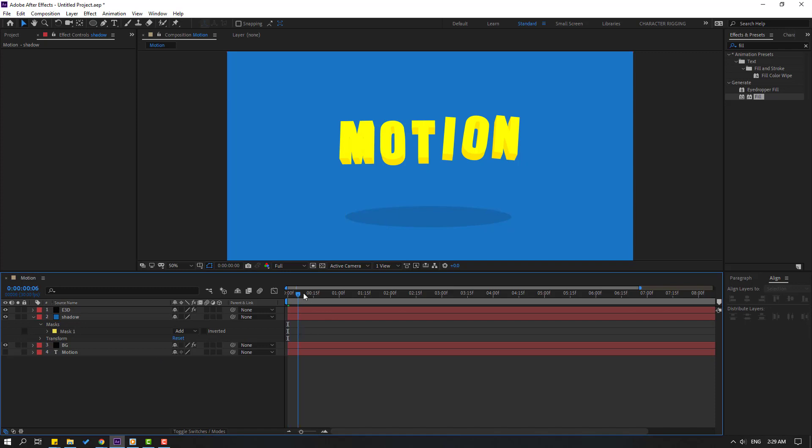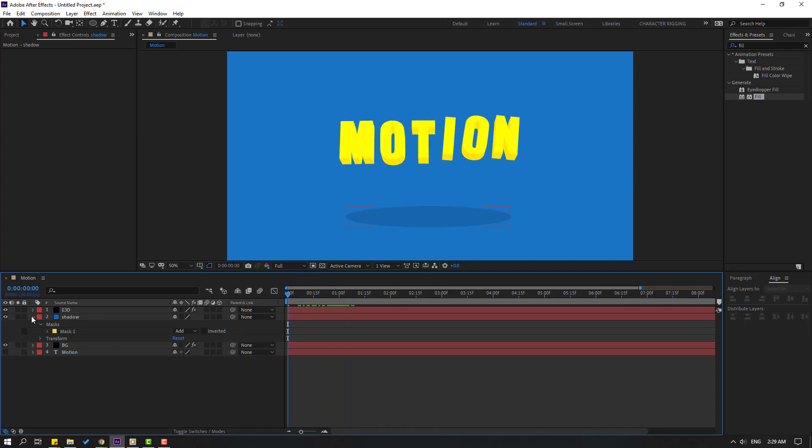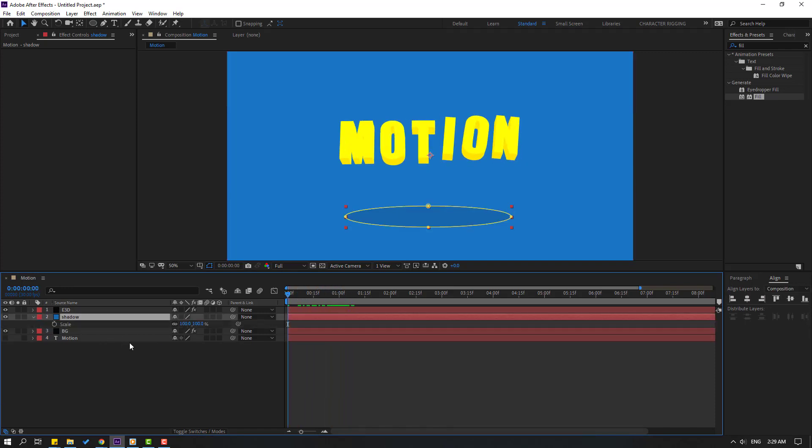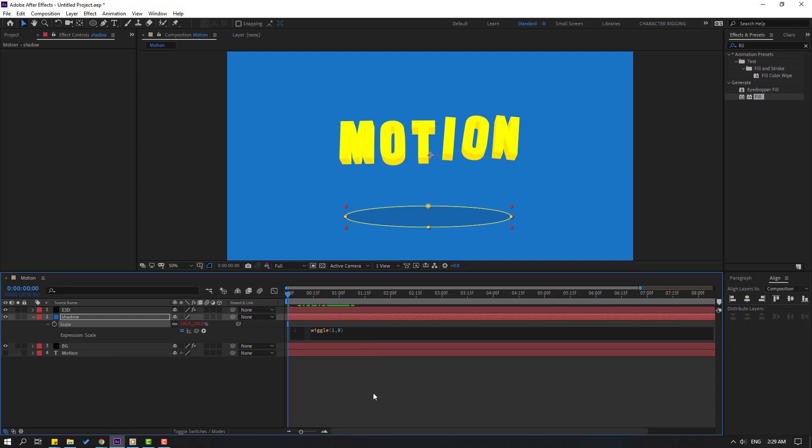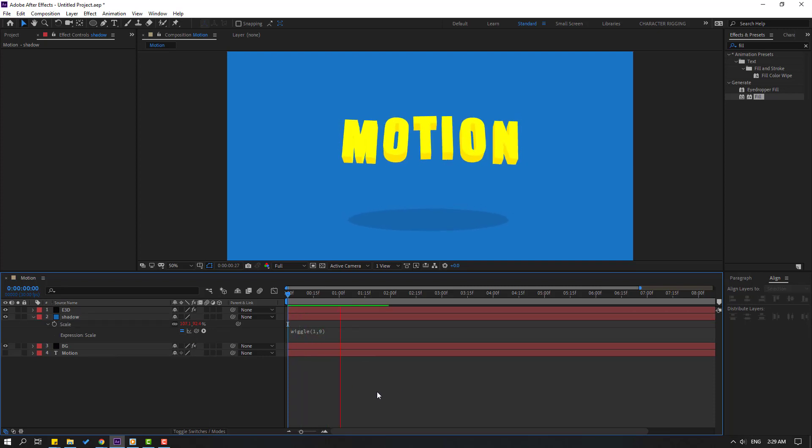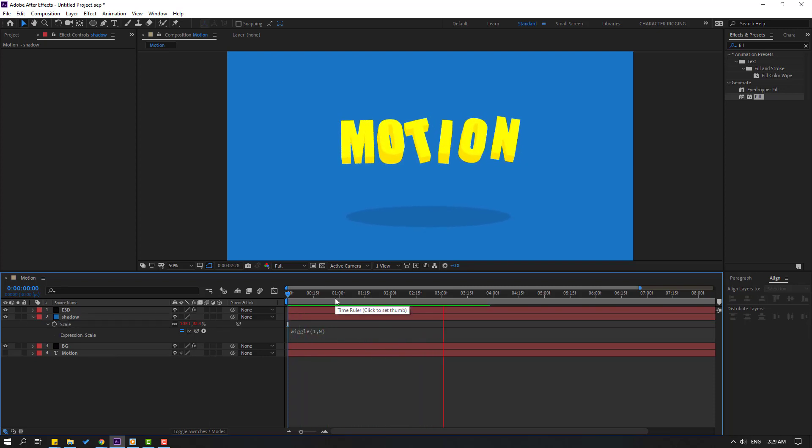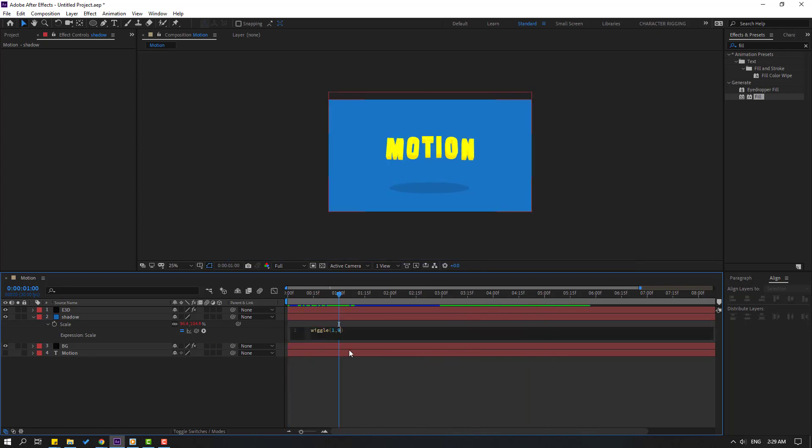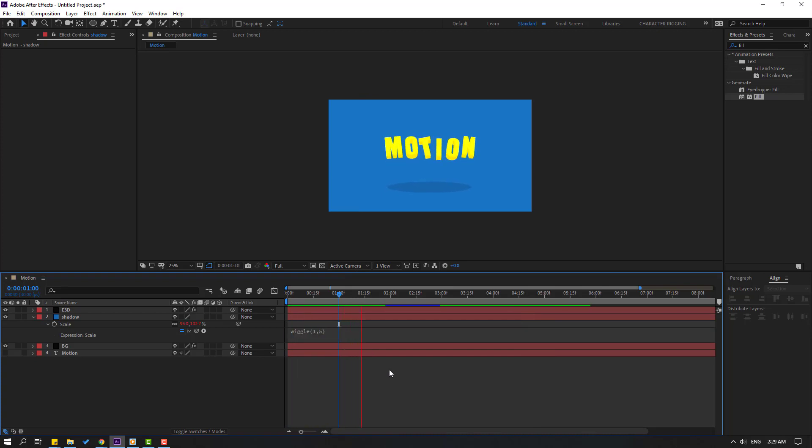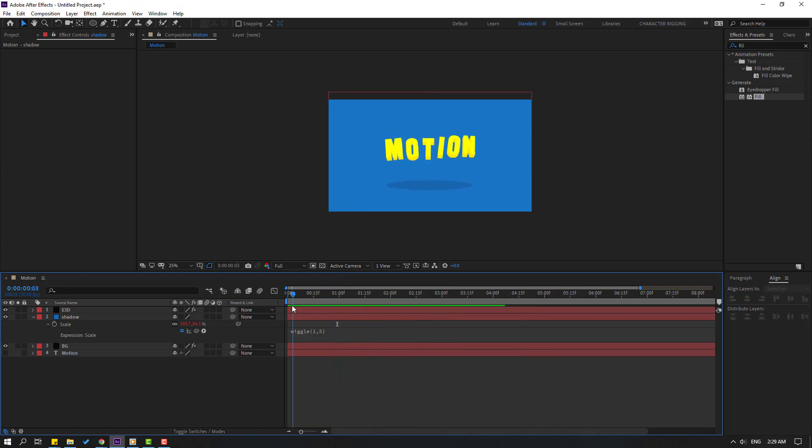Let's see. Select the Shadow, press S, and hold Alt, click this Scale icon. Let's write here Wiggle expression: wiggle(1, 9). Click here for the expression. Let's see. Let's try changing this to 5. Okay.